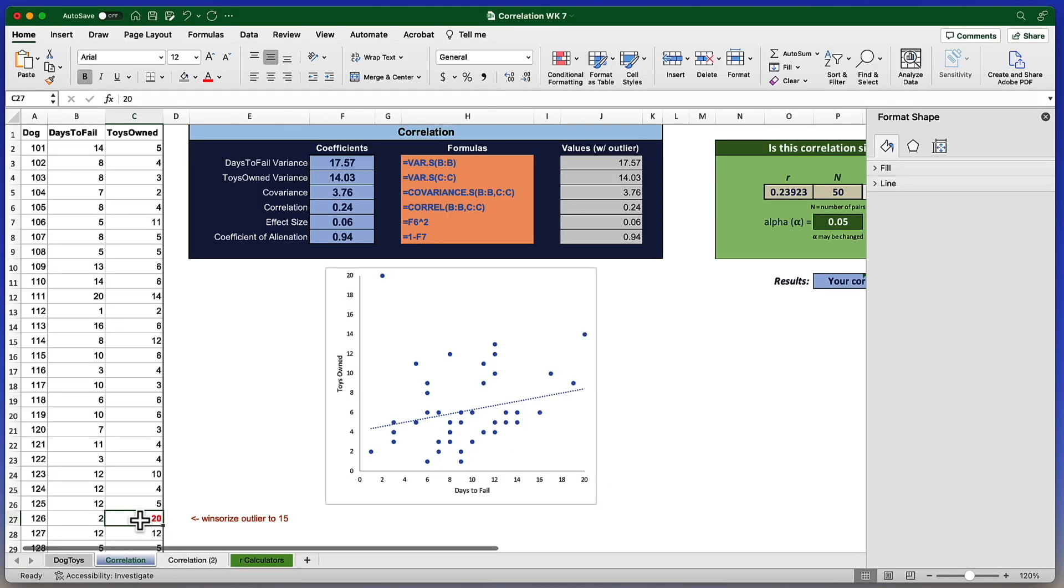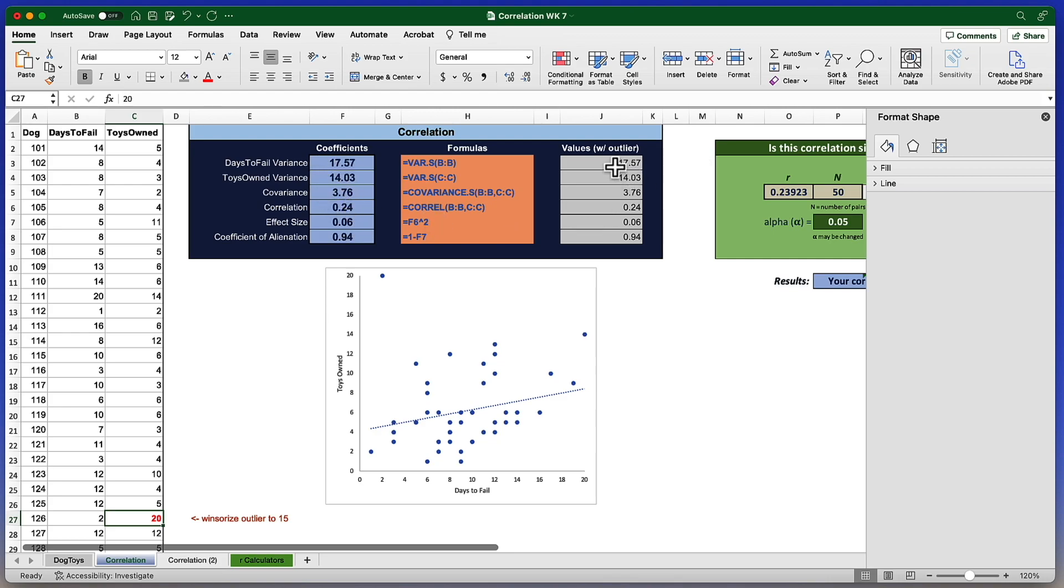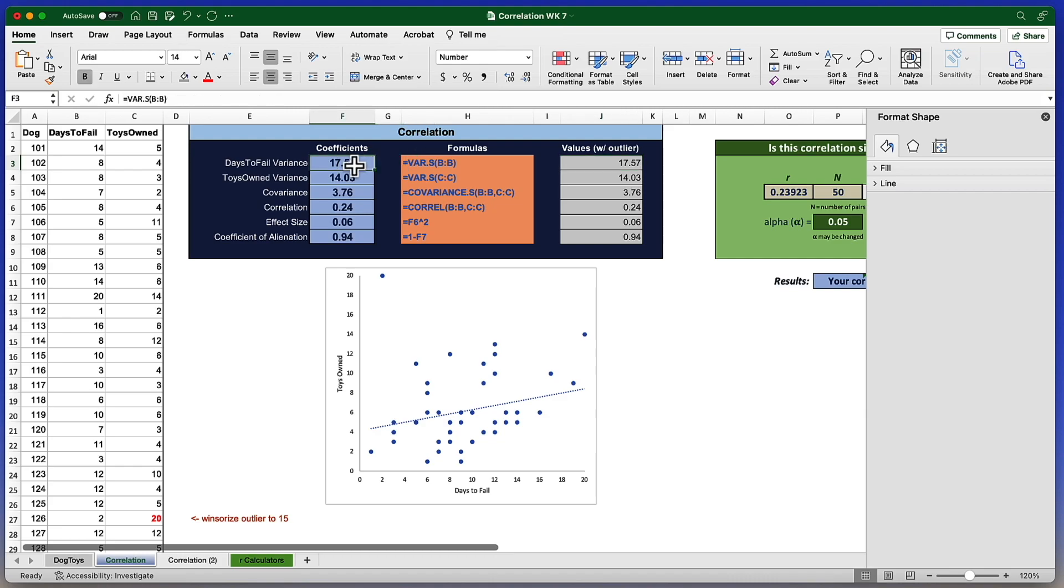So rather than deleting it entirely, what we're going to do is bring it down in line with the other numbers. This is called Windsorization. We will Windsorize this data point. We're going to bring it down from the outlier value of 20 to the next highest reasonable value, which would be 15. One more than the highest value already in our data set. Now, I want you to notice over here, we have these values with the outlier, which are the same as these values over here. And that's actually by design because you notice I use an if number formula. So that if there is a value over here, it's going to get copied over here. However, if I change these coefficients, it will change over here.